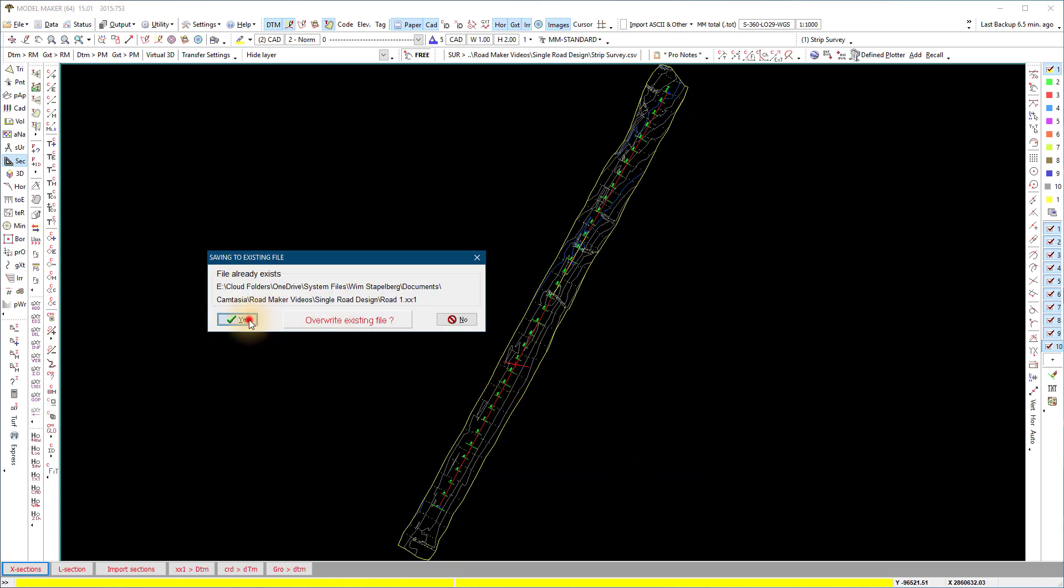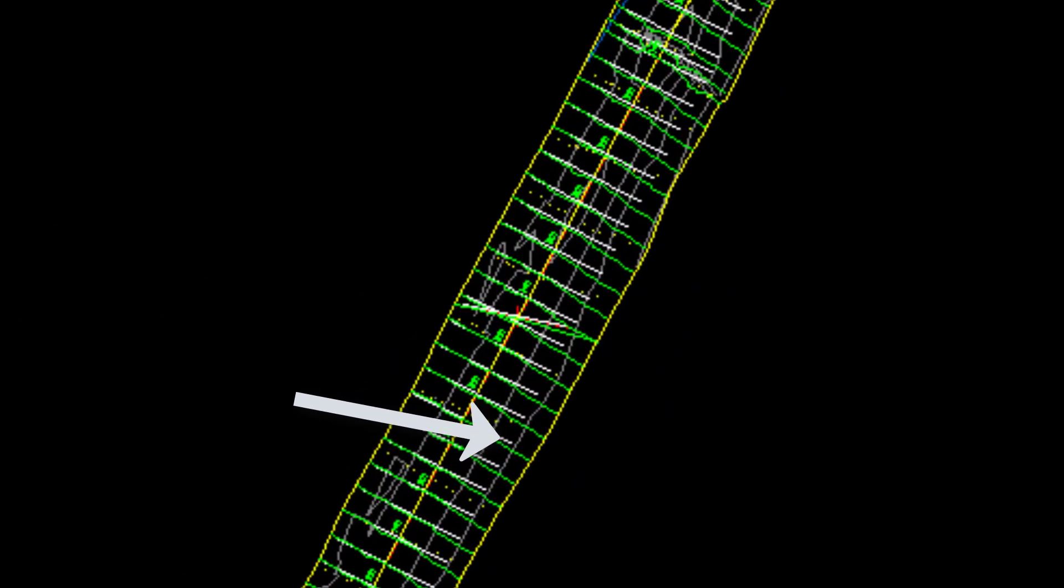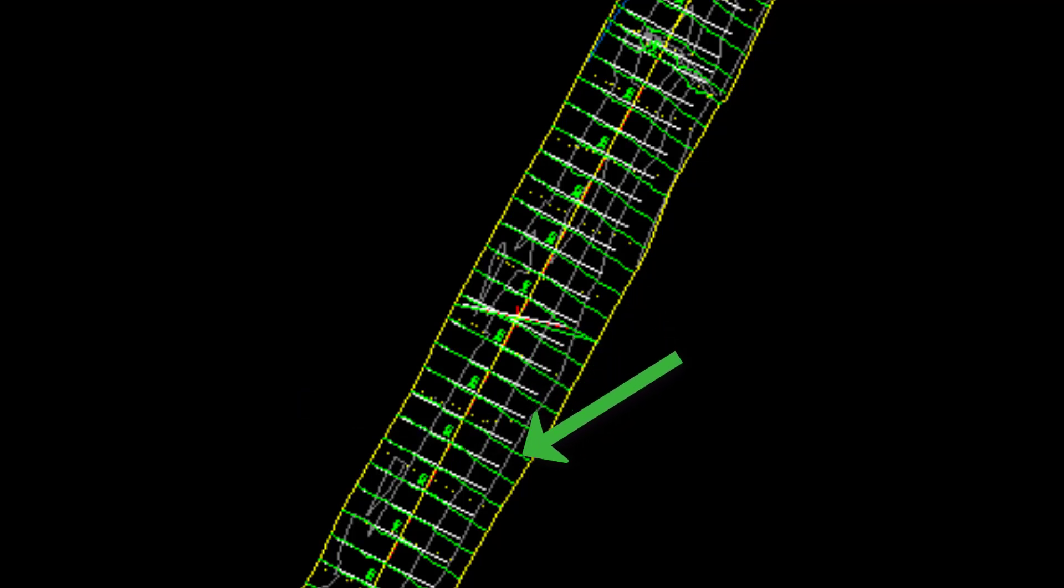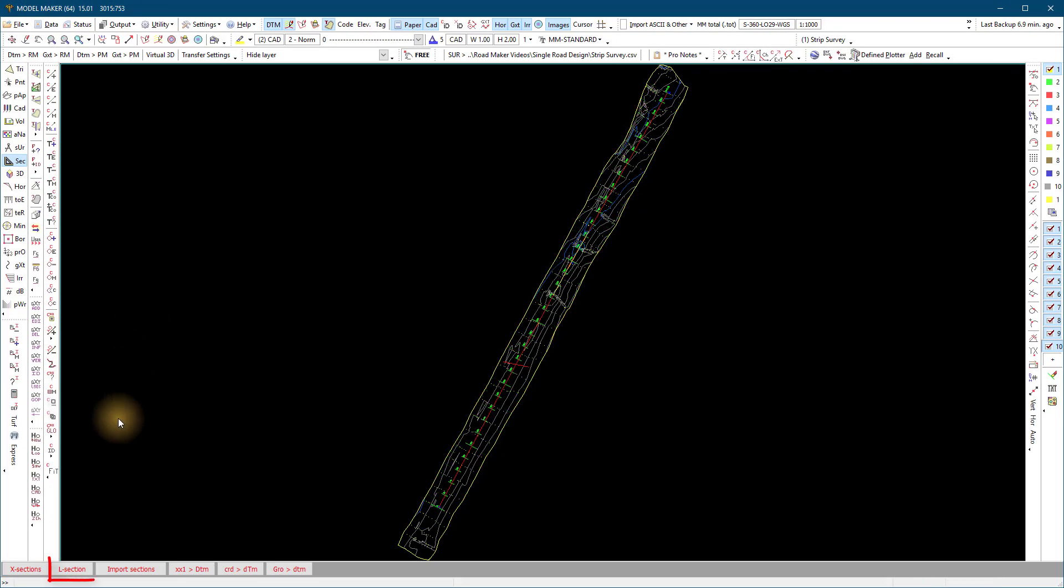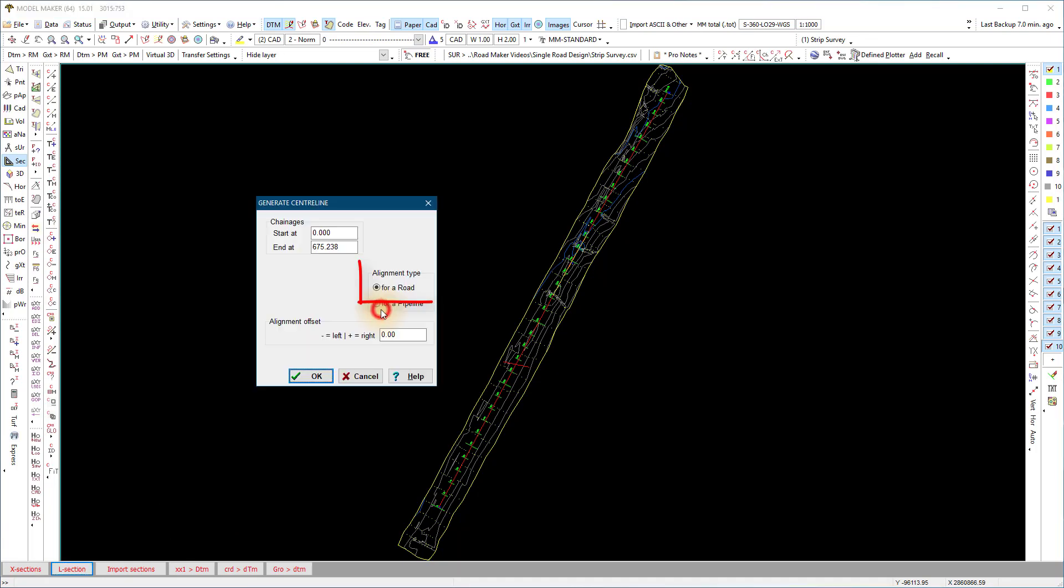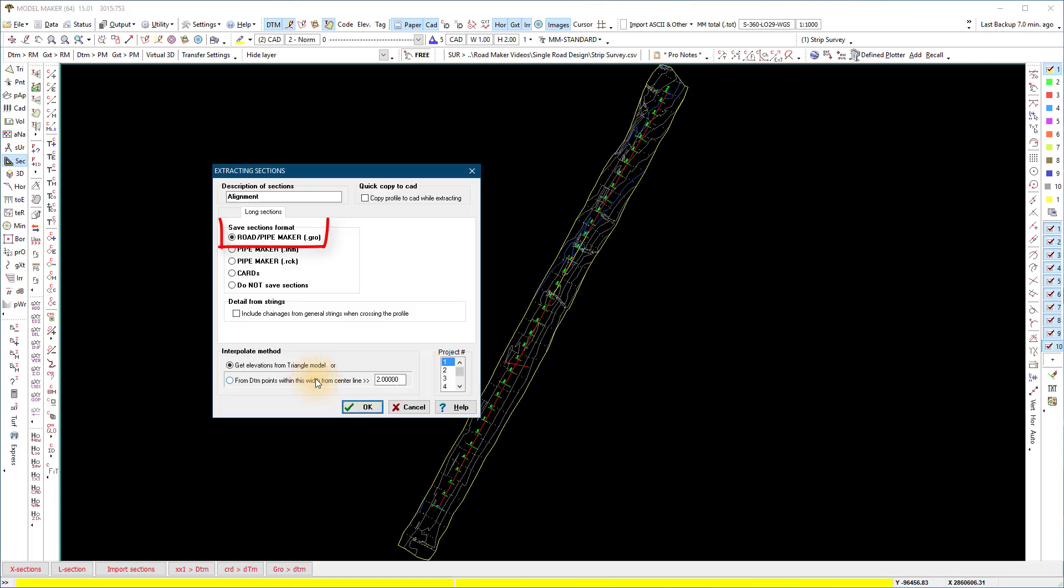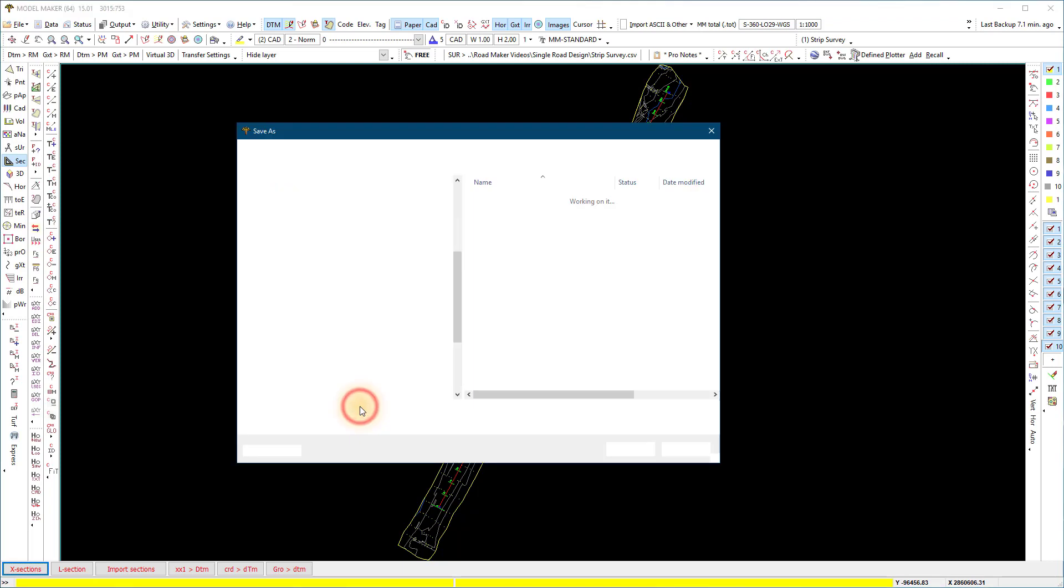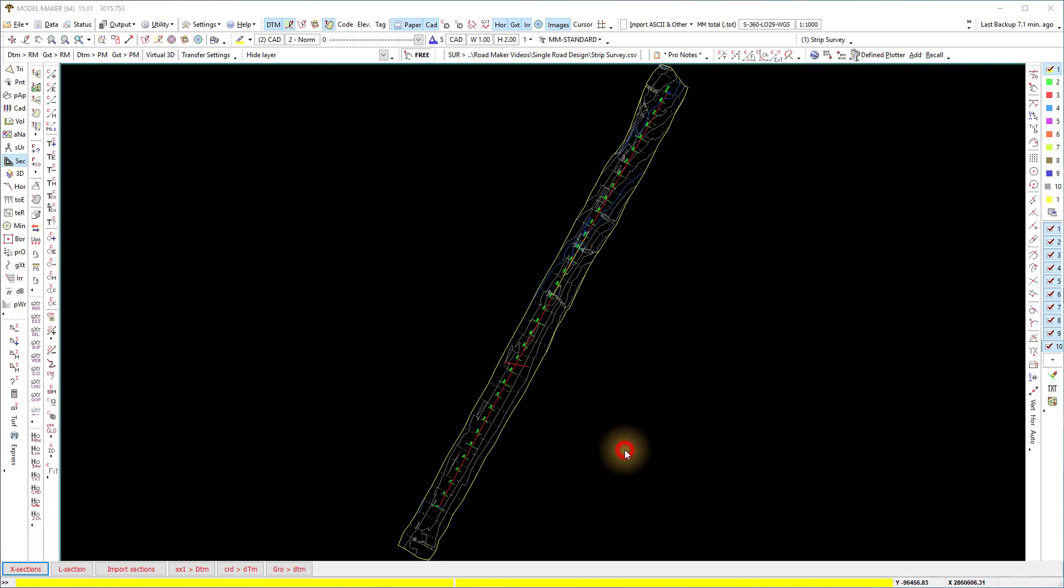Look at the temporary section lines white at the chainage interval and also the ground profile lines green at each section. Next we extract the long section. This is not necessary if the area is fairly flat as the long section can be interpolated from the .xx1 data. We save the long section file with the same name as the previous two files. The extension of a long section file is .gro.